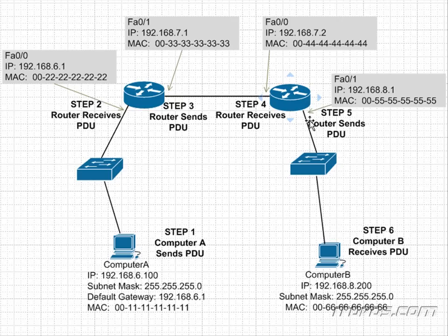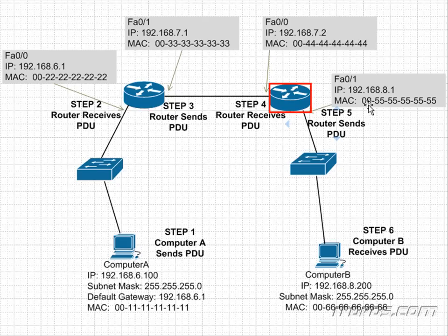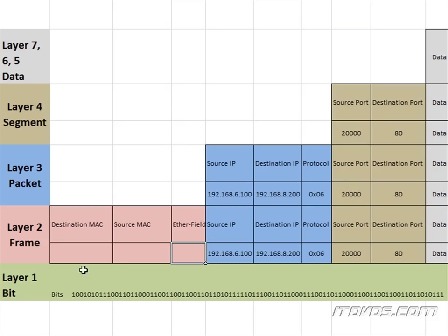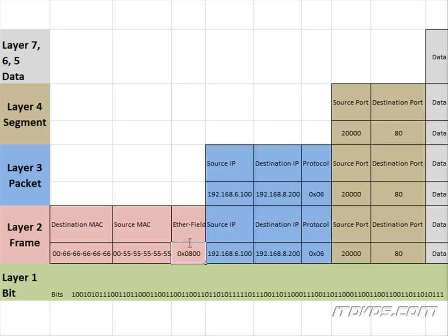So let's reframe it. When we reframe it, we know the source MAC address now, because it's going out this port, is going to be 00555555. The destination MAC address is 006666666. So let's re-encapsulate this packet. The packet is still IP version 4, so the ether field is going to stay the same. This frame is going to be turned into bits, passed down to layer 1, and sent over the wire.